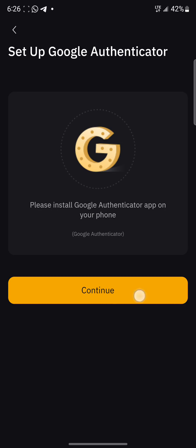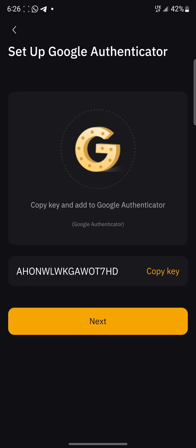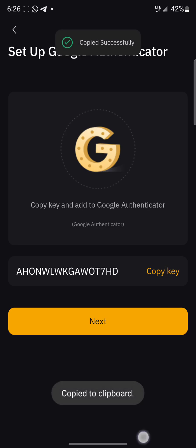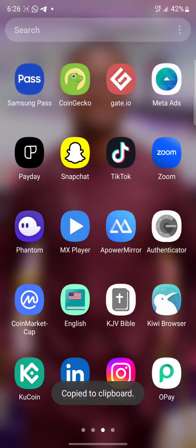So I'll just continue. It's telling me to copy key and add to Google Authenticator. I'm going to copy this key and then go to Google Authenticator, press the plus sign here, then enter code. I'm just going to name the account Bybit second account. I'm going to enter the key, then add. So I've added it.